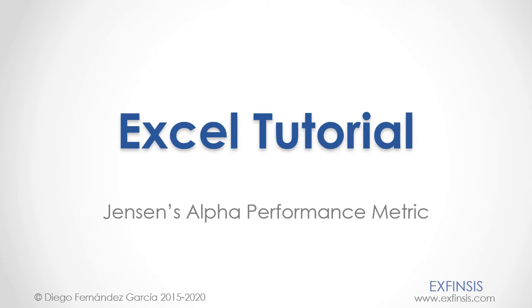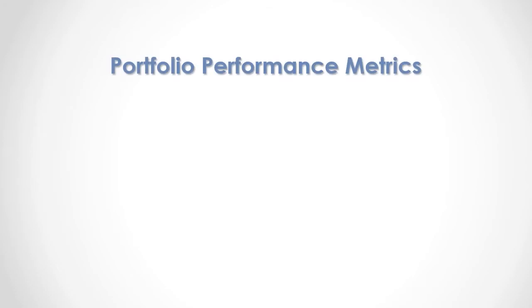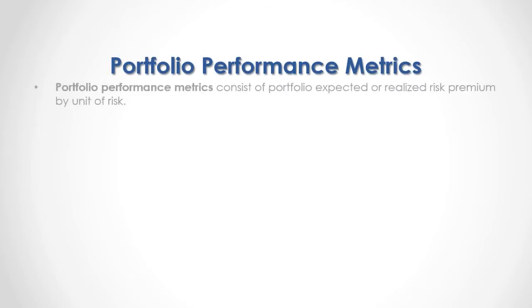Excel tutorial: Jensen's alpha performance metric. Portfolio performance metrics consist of portfolio expected or realized risk premium by unit of risk.